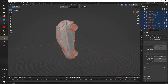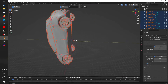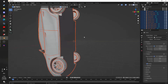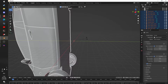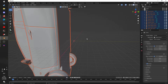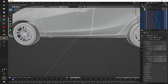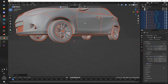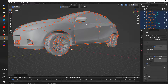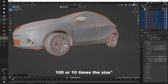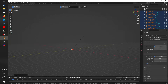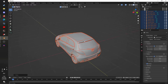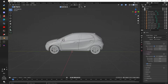Here we have the model and it is not oriented the way it is supposed to be, so first I'm going to rotate it upright. Then I'm going to scale it down. When you import a model with that size, most of the time they are 100 times the size they are supposed to be, so I'm just going to scale it down.